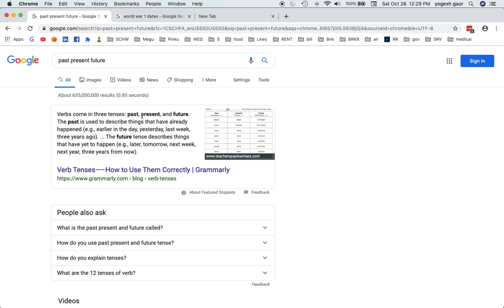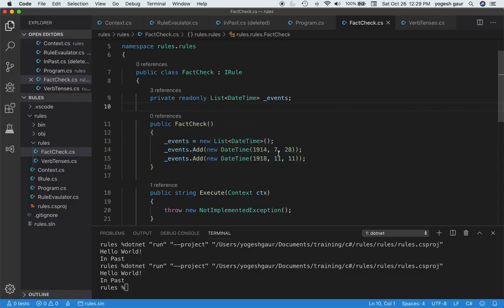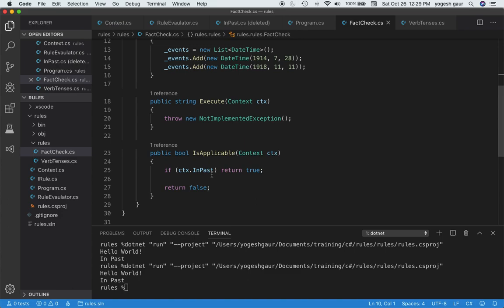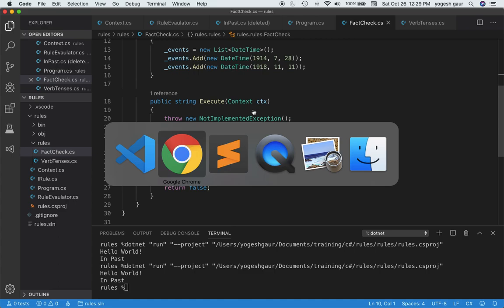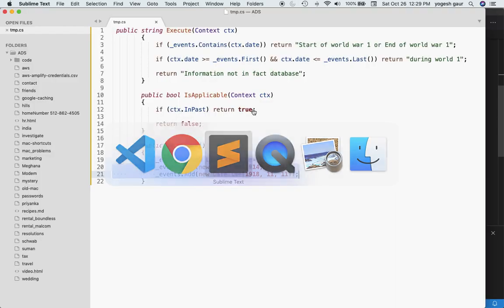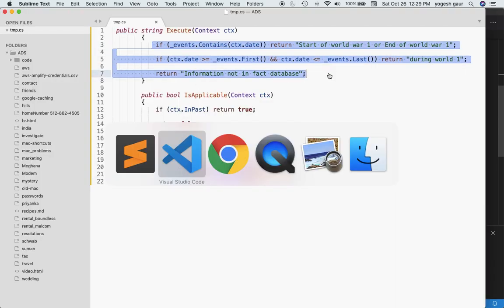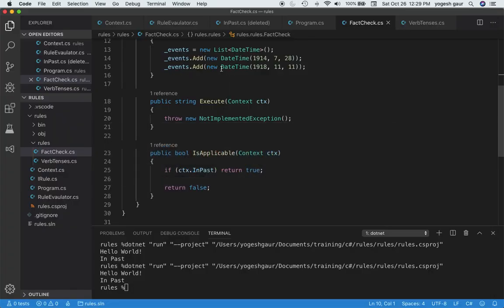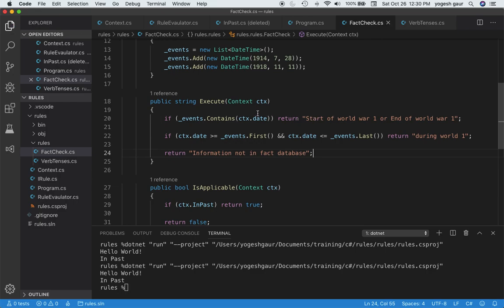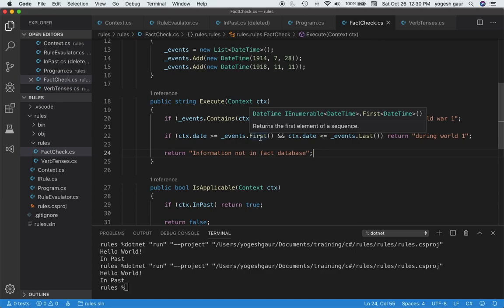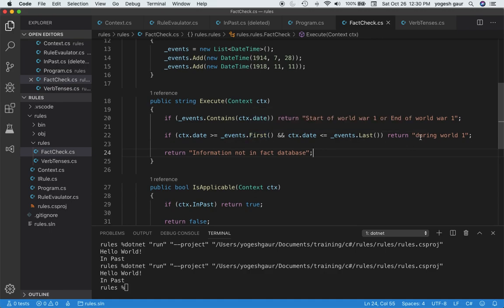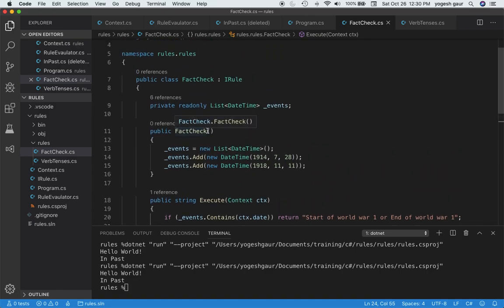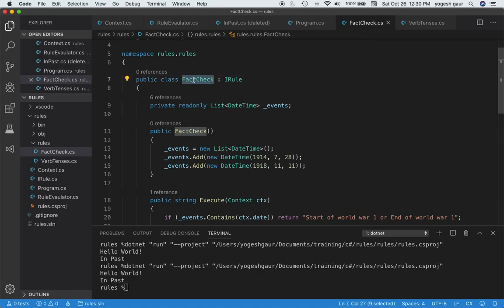This is information about the past tenses or the verb tenses, how you can decide which verb to use in the past, present, or future. Now we've got our fact check IsApplicable is good, and we want to execute some information once the rule is applicable. The example is pretty straightforward. If events contains the date that is given, then we can say it is the start of World War I or end of World War I. If the date is between the first date and the last date, that means it's during World War I. Otherwise, we can say information is not in the fact database.